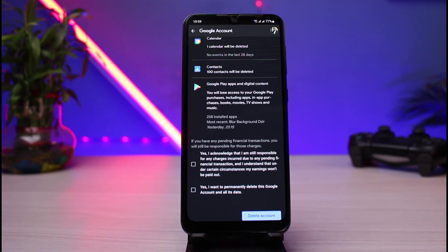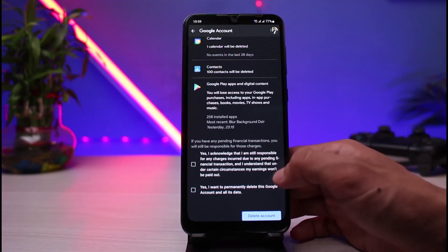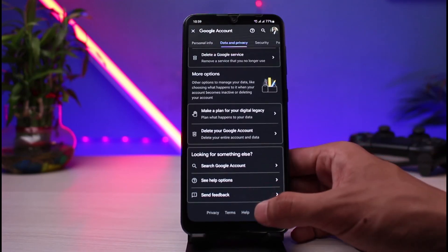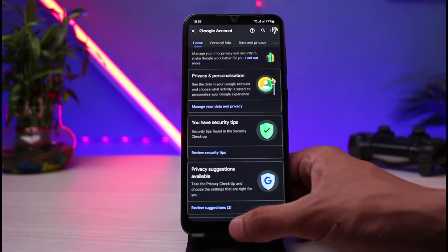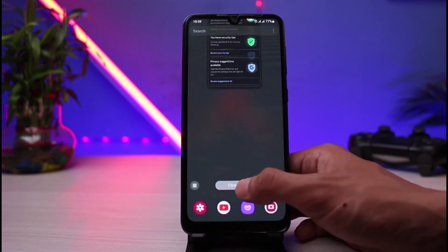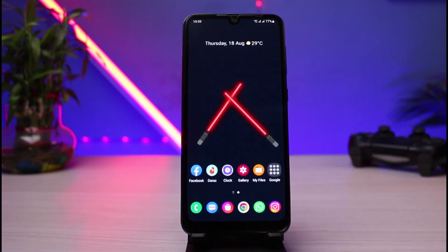This was the way on how you can delete your Google account. We hope the video was really helpful. If it did help you, make sure to leave a like and subscribe to the channel. If you have any more questions, make sure to leave them down. Thank you very much for watching and see you soon in our next video.